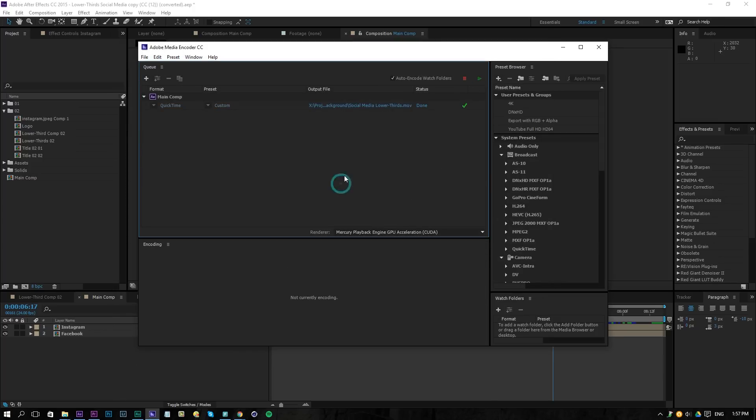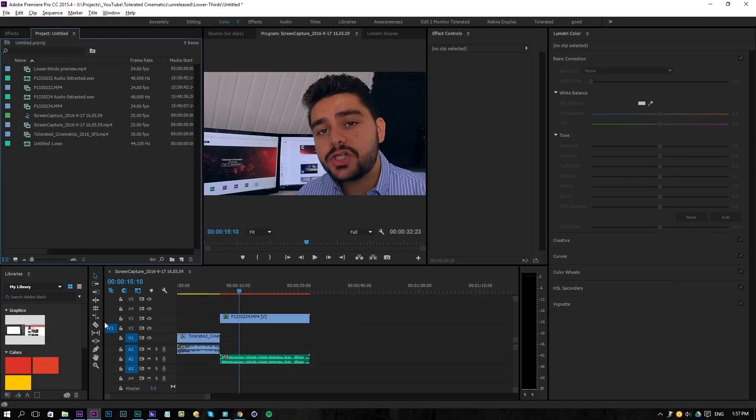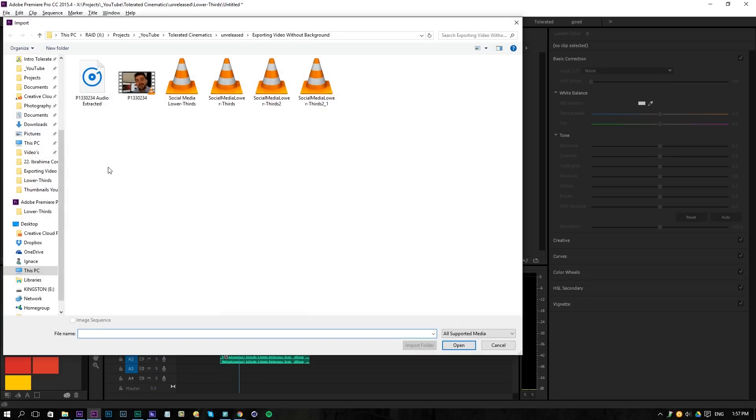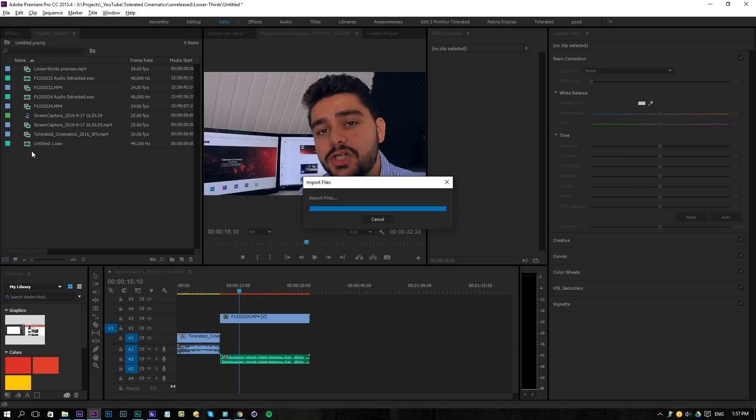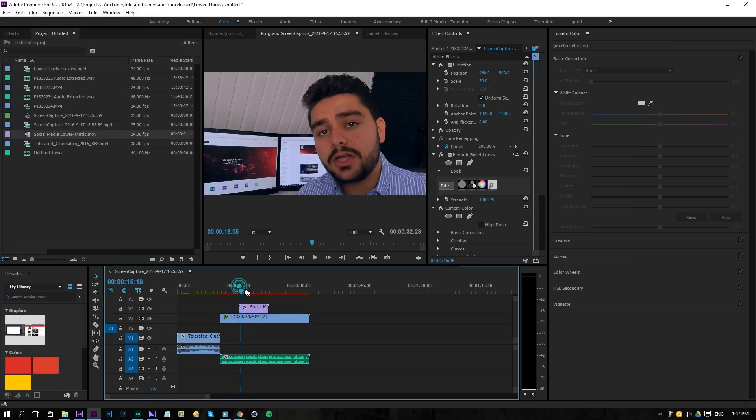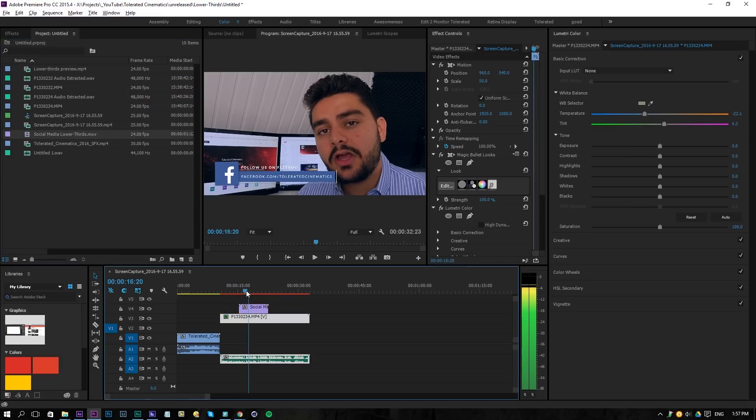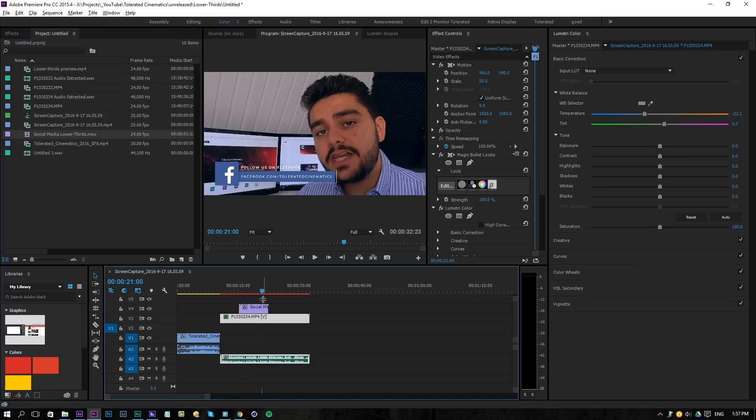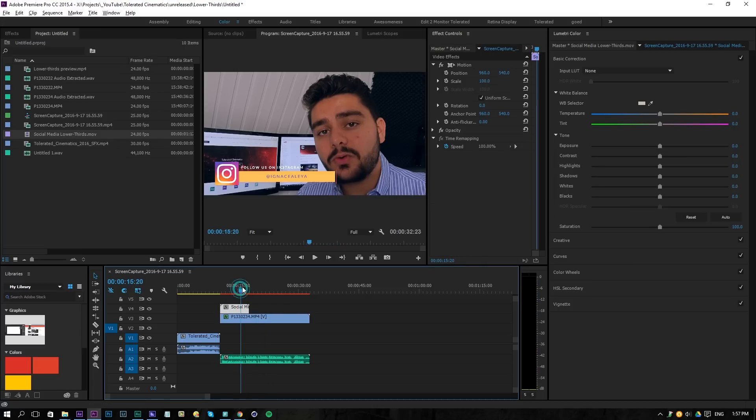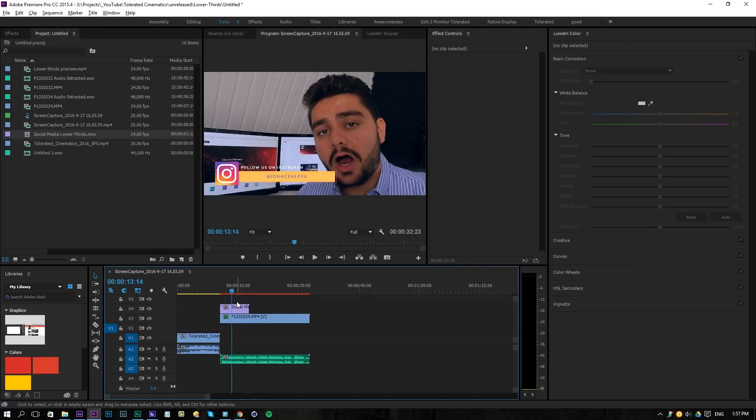Once that is rendered out, you can open up Premiere for example. And the reason why I exported this without a background is so that I can import it right here, choose my lower thirds, and then if I drag it on top of my video you will see that it now has no background and I can use it on top of my other videos, which is pretty cool.